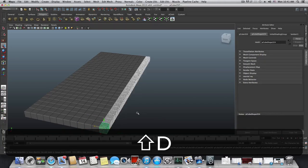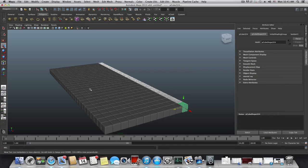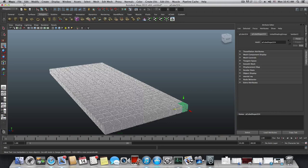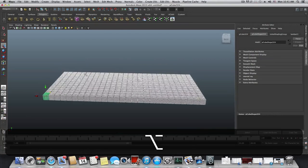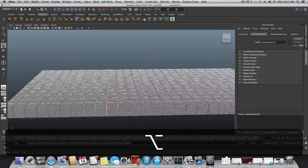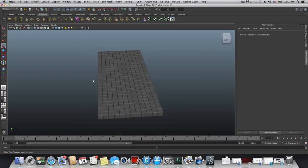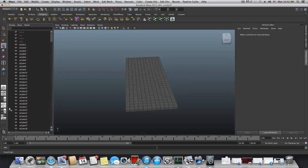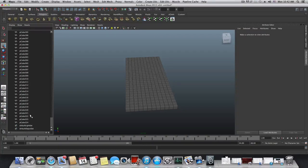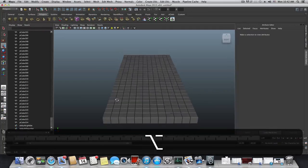Don't make too many cubes — Maya can get very heavy. Select them all, go to Edit > Delete by Type > History to delete the history for those cubes. Then click the background to deselect, open the Outliner, and you can see the full list. We have 324 cubes in the scene — that's a lot.